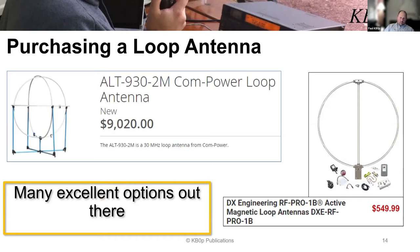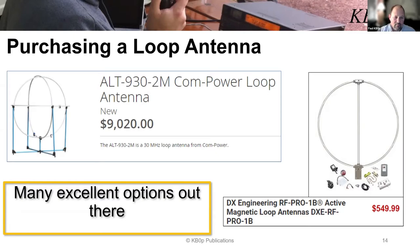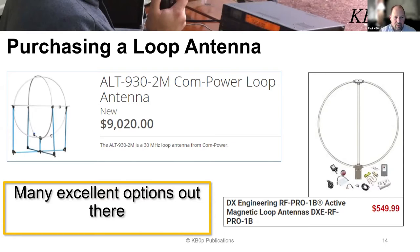You can do a search on receiving loops online and find tons of stuff. Here are a couple of examples: you could order the ALT-930 and pay $9,000 for this antenna, which covers roughly 2 MHz to 30 MHz — basically HF. Or you could spend $550 from DX Engineering and get an excellent antenna. Not everyone has $550 or $9,000 laying around, so there are cheaper options too.